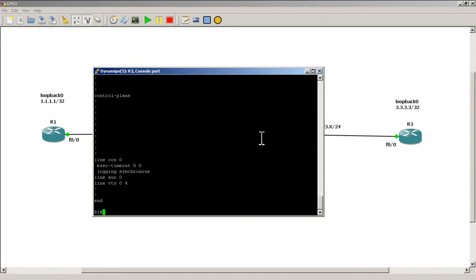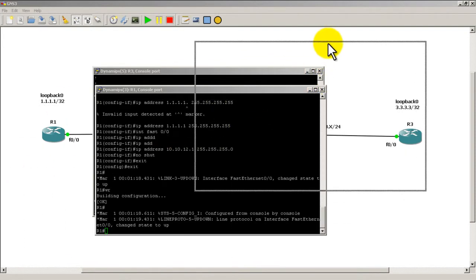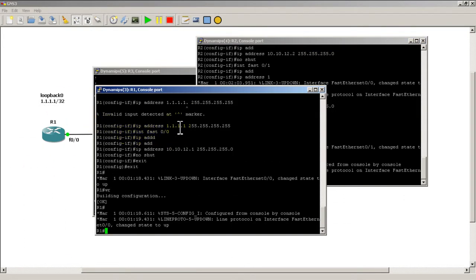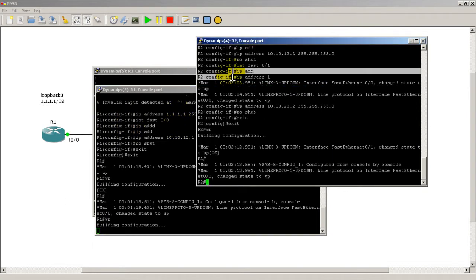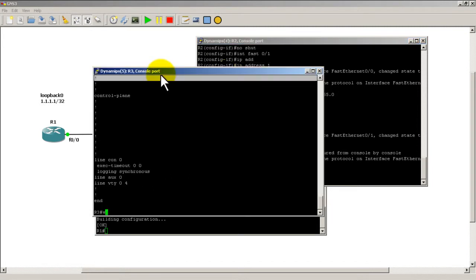So the first step to saving your GNS stuff is you go into your console windows and you've got to do a copy run start or a write mem—they basically do the same thing. So go to R1, do WR. Go to R2, WR. And go to R3, WR.